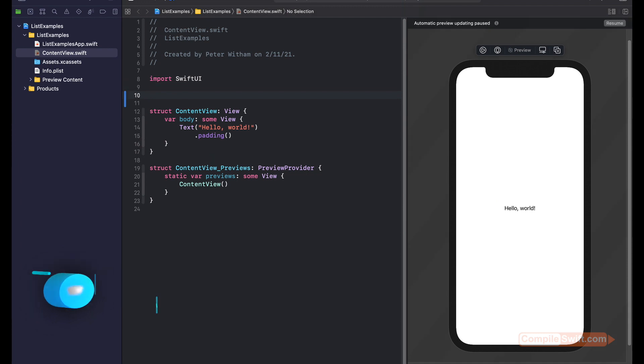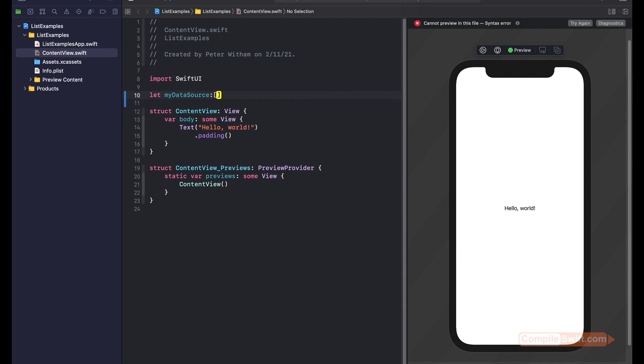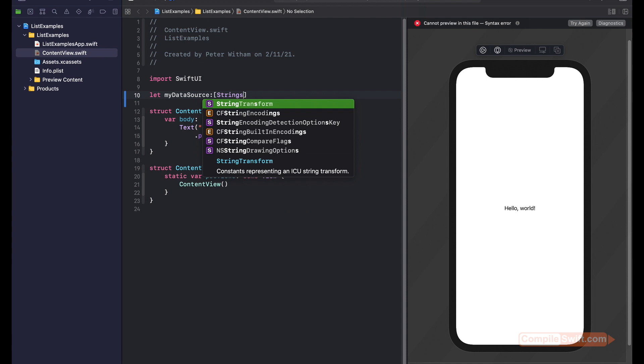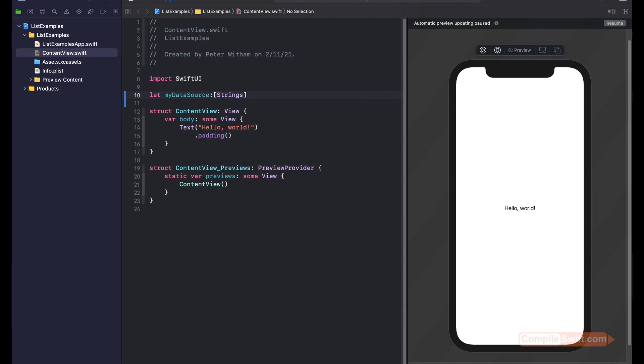The first thing I'm going to do is create a little data source here of just a very basic list of strings. So we're just going to say let myDataSource and it's going to be an array of strings.